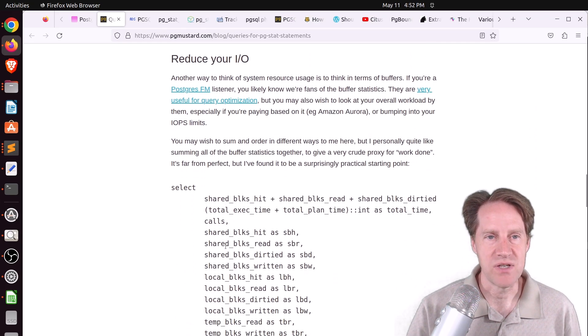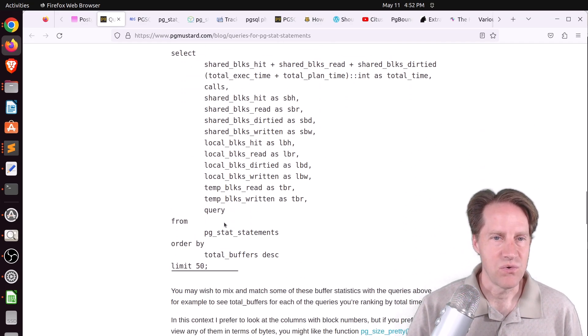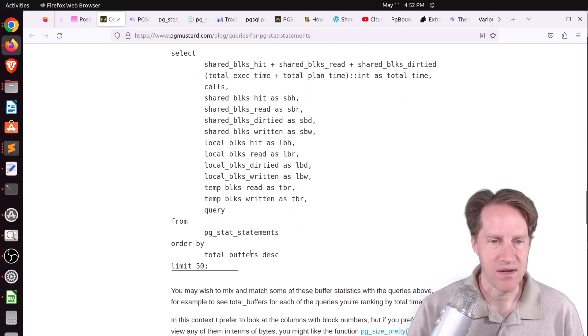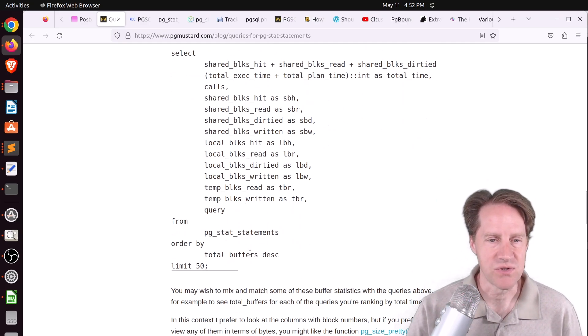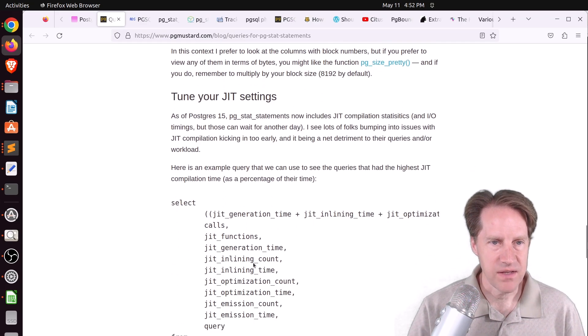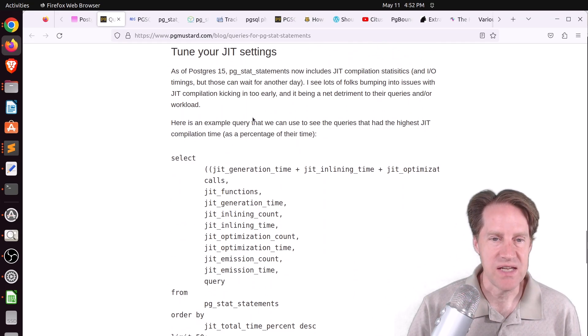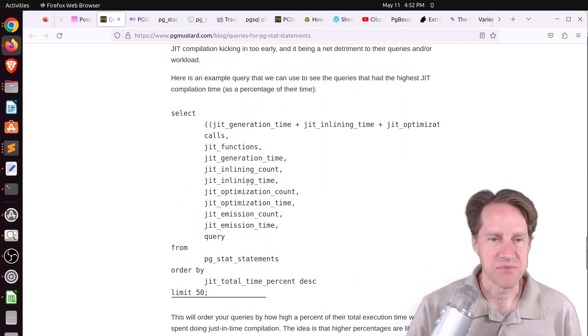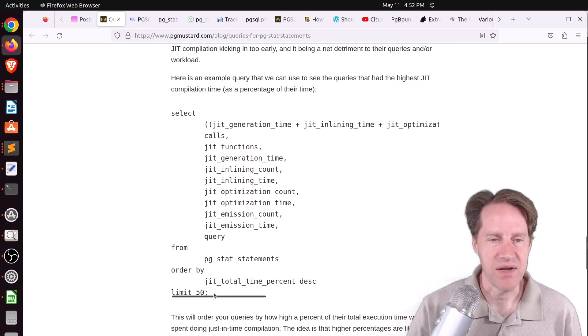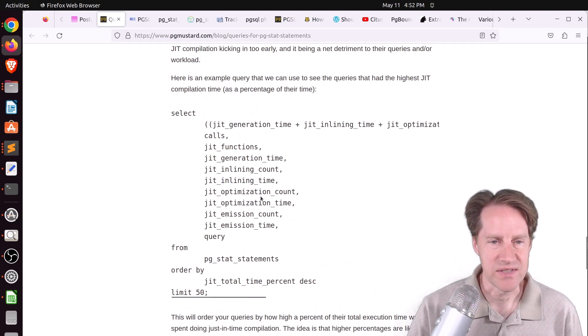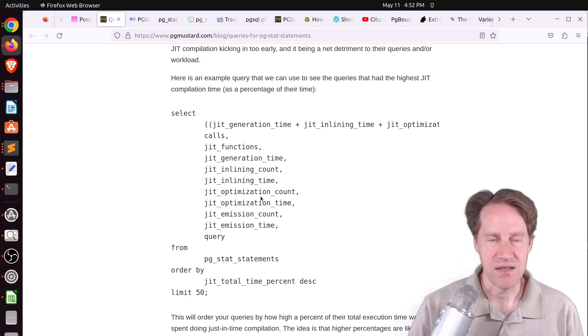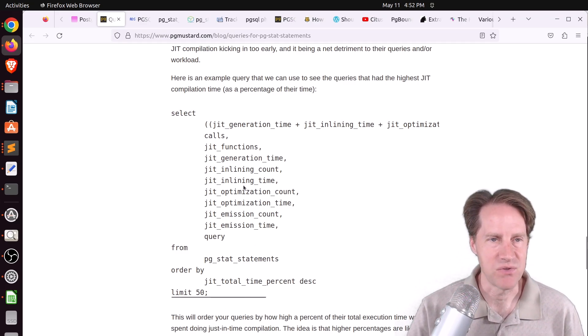The third way is if you need to reduce your I/O, focus on buffers. He's outputting memory related information and sorting by the total buffers being used for given statements. Finally, if you need to tune your JIT settings on Postgres 15, they've added different columns for you to look at JIT timings. This is a great post I definitely encourage you to check out.